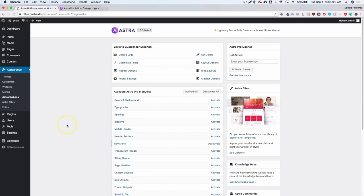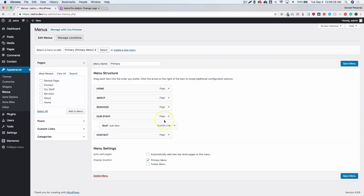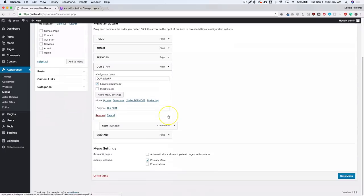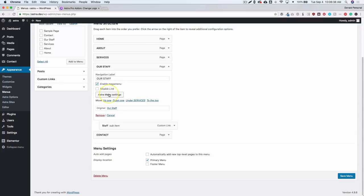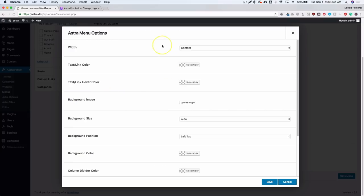Navigate to Menus, and underneath 'Our Staff' you'll see the 'Enable Mega Menu' link. All you have to do is click on that, and you'll get a new button called 'Astra Menu Settings'. From there you have all the settings for this top-level menu. For the width, this controls how wide the mega menu underneath will be.